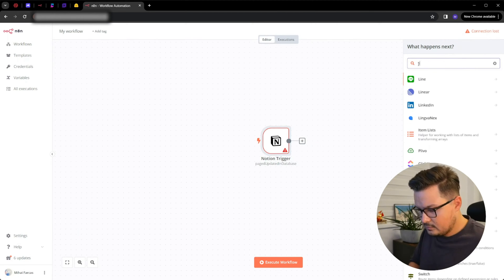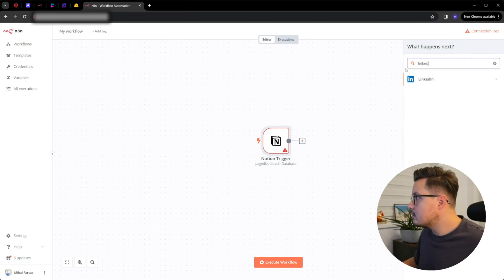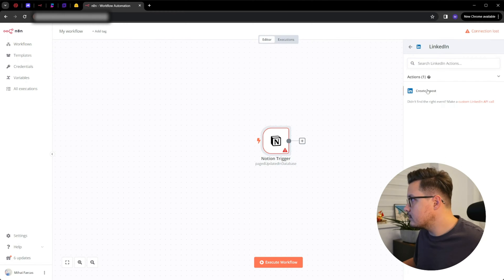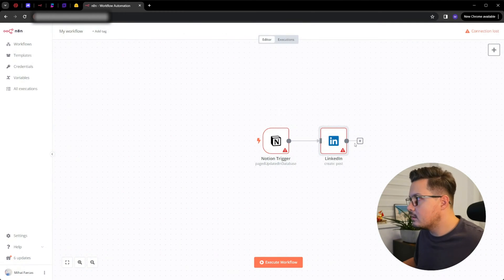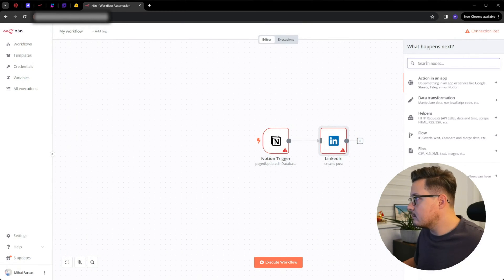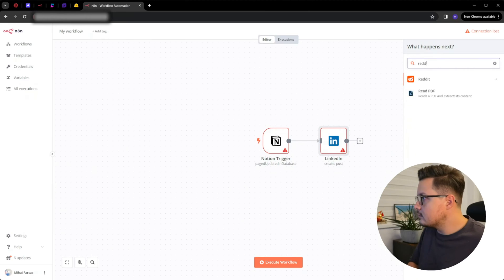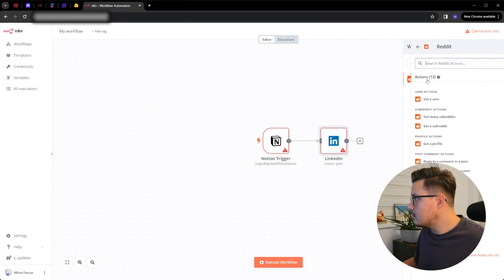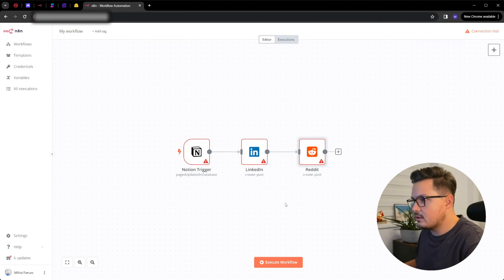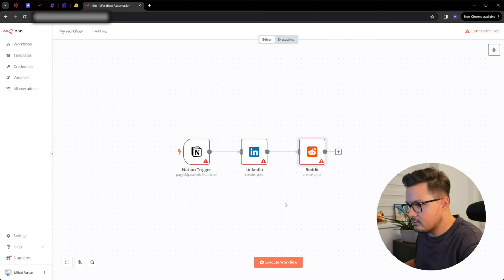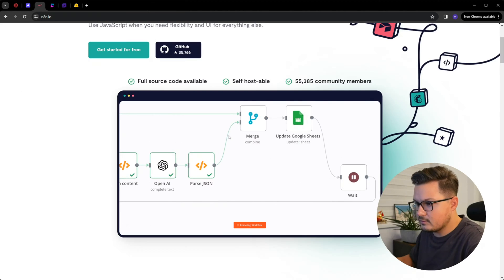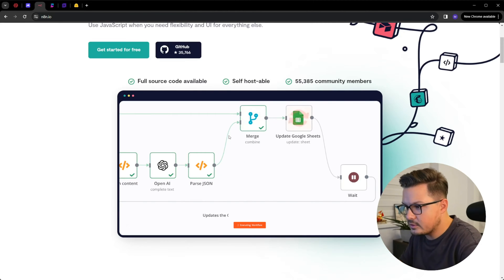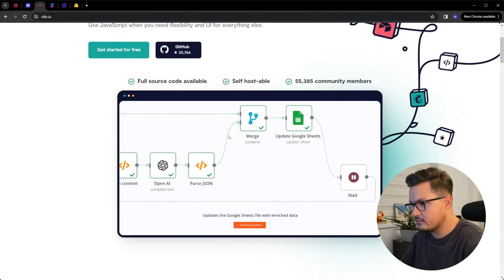Based on this trigger, let's say I want to create a post on LinkedIn and also create a post on Reddit. Now I have an automation workflow that triggers social media posts. As you can see, this tool's applications are vast.